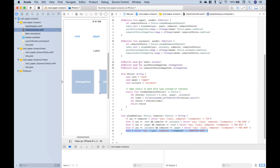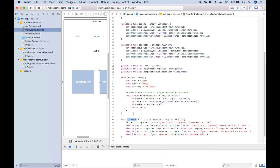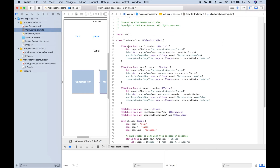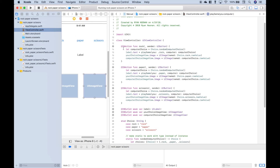So we've gone over our outlets hooked up to our storyboard — the label, the image views — we created our enum which gives us our choices of rock-paper-scissors, the function inside the enum which allows the computer to choose at random, and our play-game function which compares choices and determines who wins. Now let's go back up and go over the code inside each of the buttons. Here's our rock button, our paper button, and our scissors button. The code inside each works basically the same, so let's go over it for the rock function.